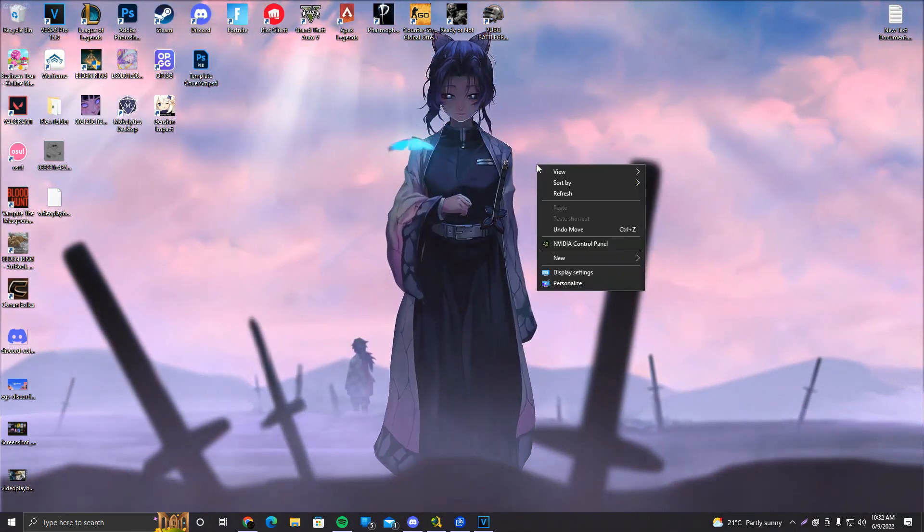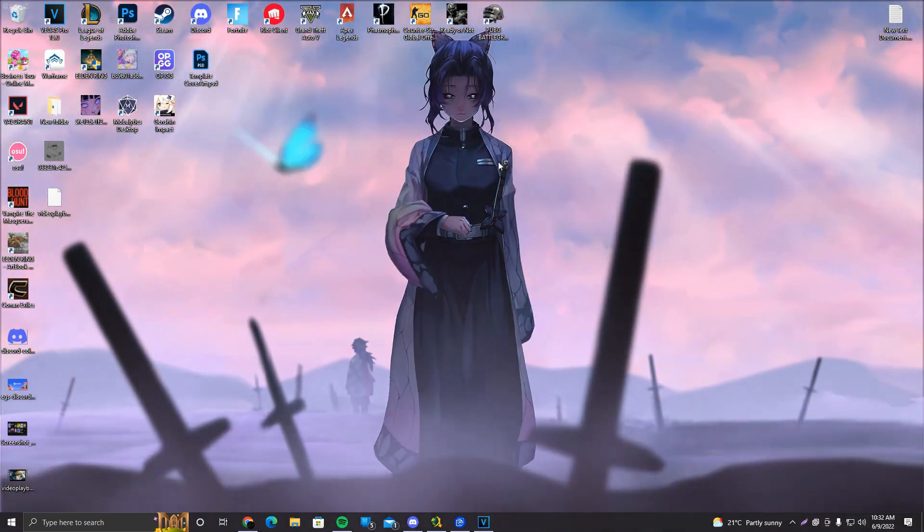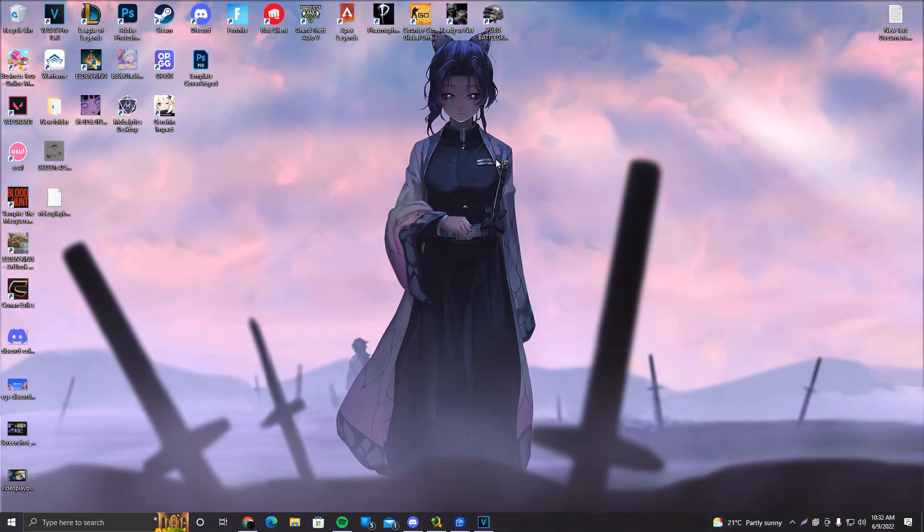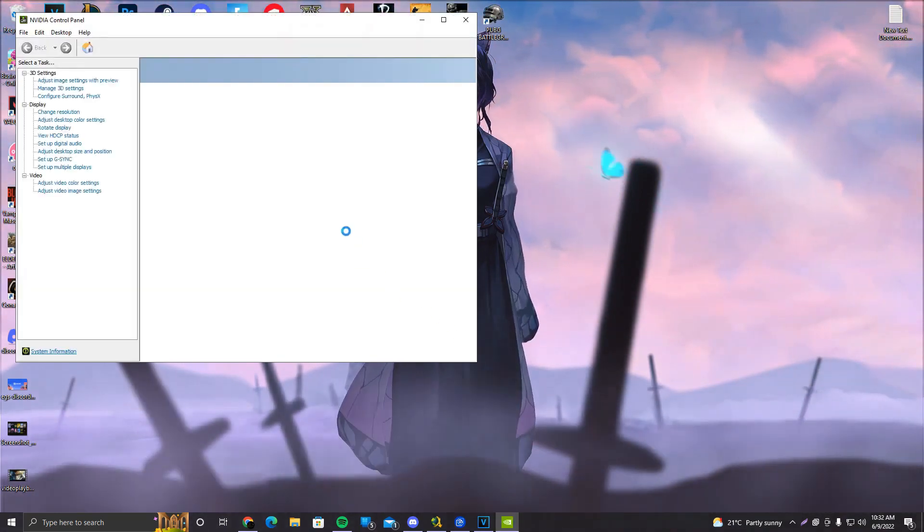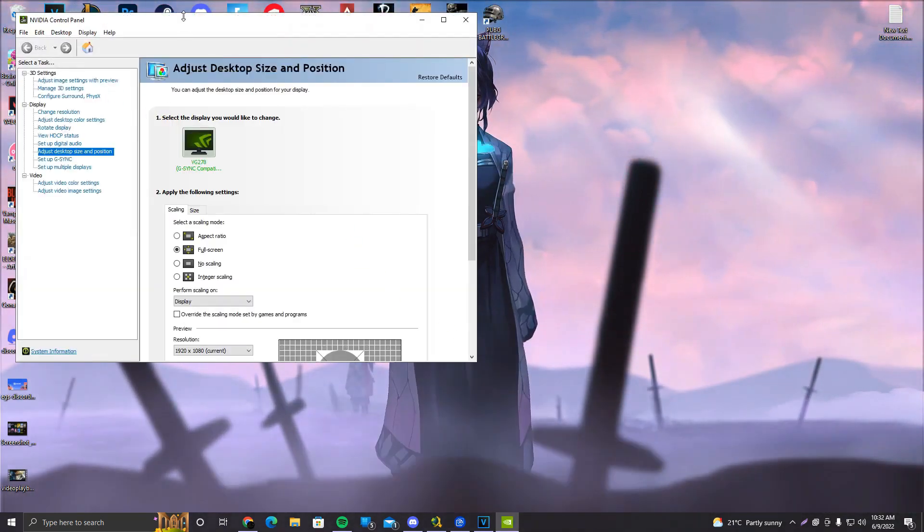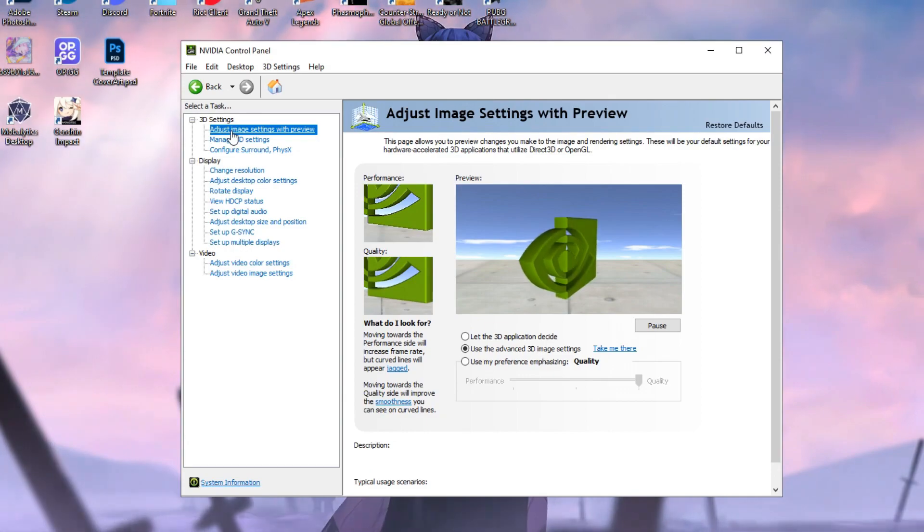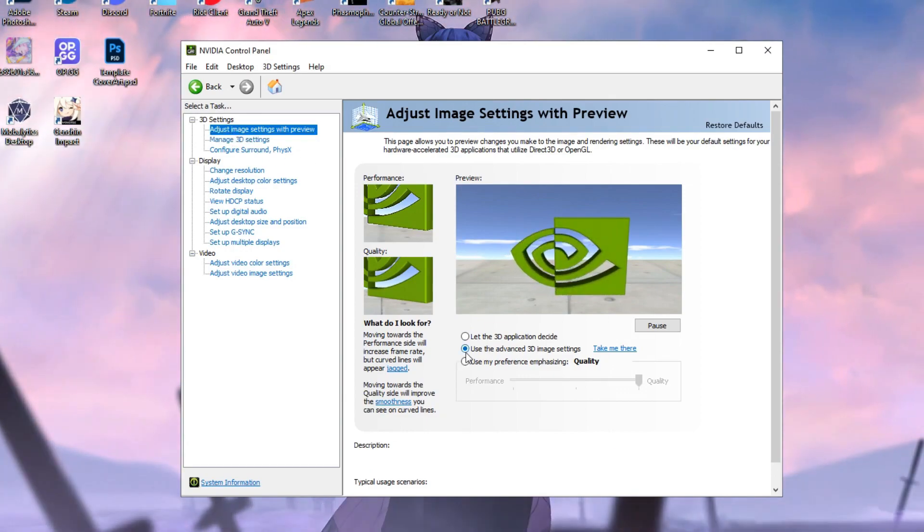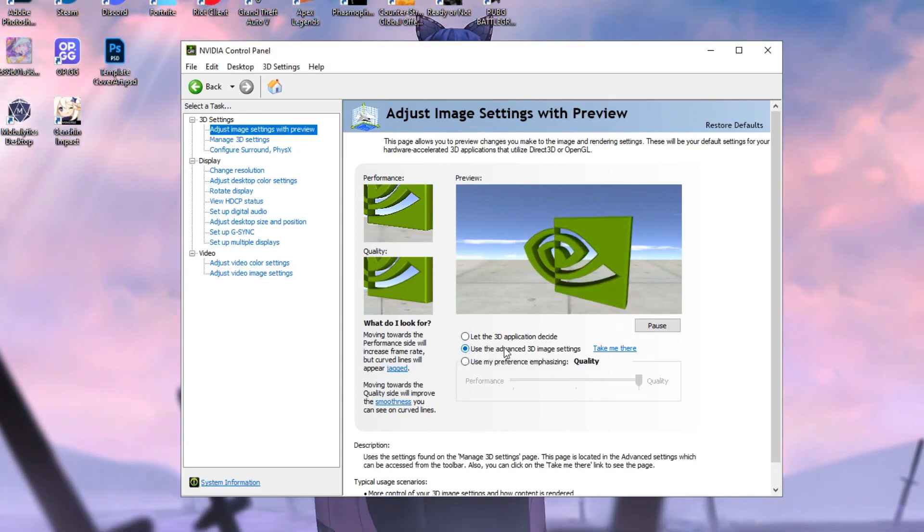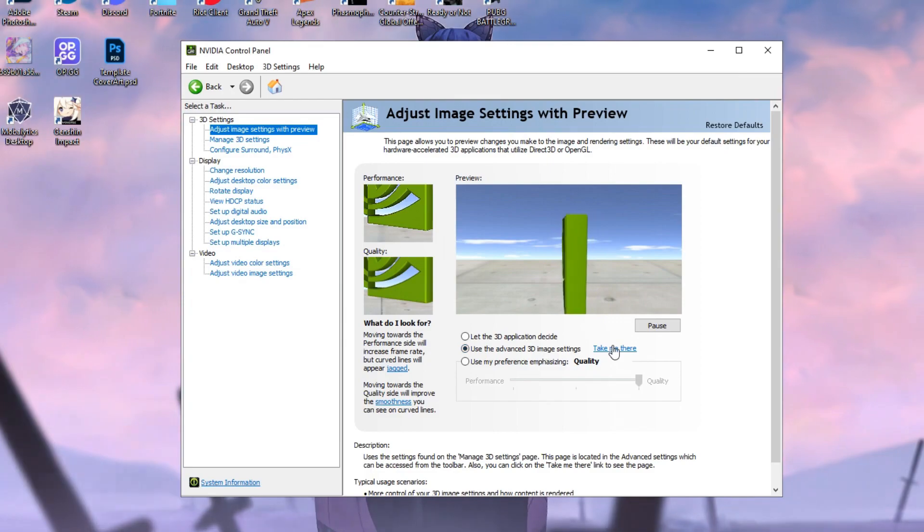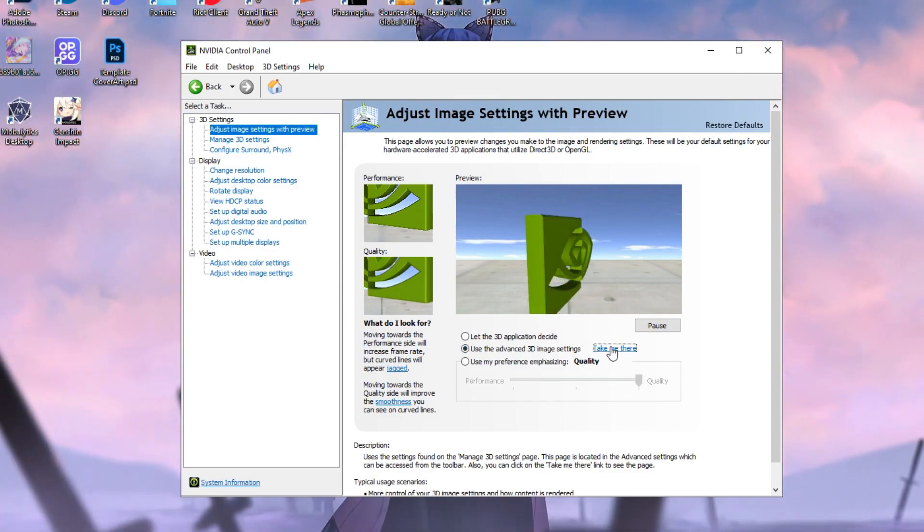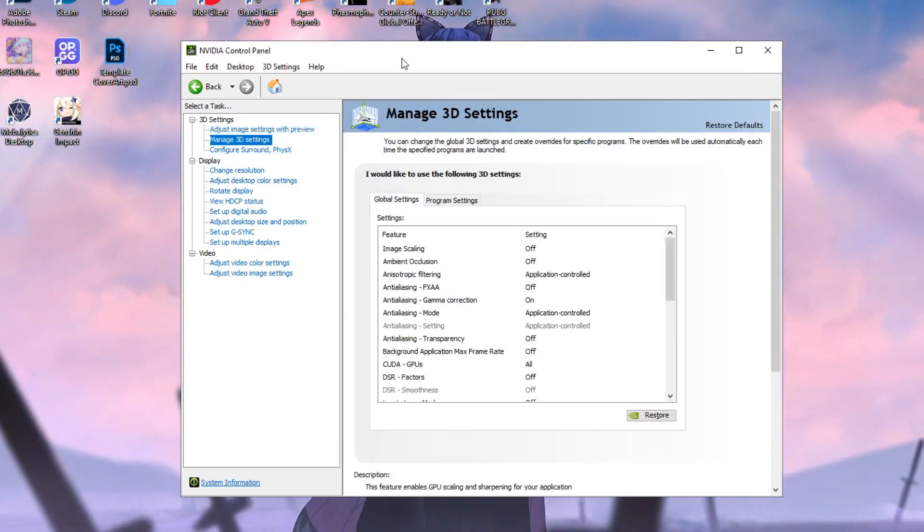Now that we've done that, what we want to do is go to our Nvidia control panel or AMD control panel. Both are the same thing pretty much. And we're going to click on Adjust Image Settings with Preview and make sure you use the Advanced 3D Image Settings. After that, you're going to click on Take Me there. Or you can click on Manage 3D Settings. It is your choice.